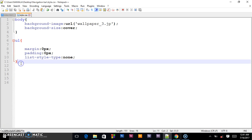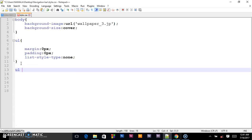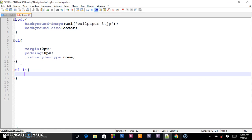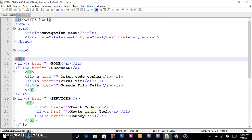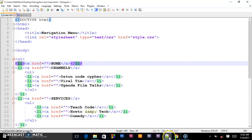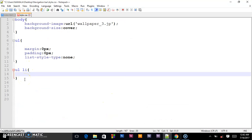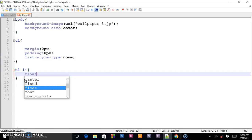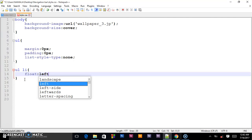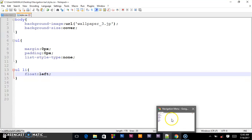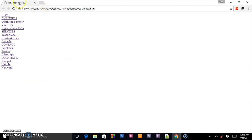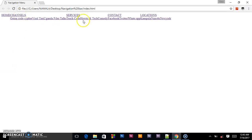Next we target the unordered list then the LI, the list items. So this is how we are moving - we first target the unordered list, now we are targeting the list items. Then we shall float them to left. So far so good, we float them to the left. When we save that and check in our browser, this is how it will be looking.